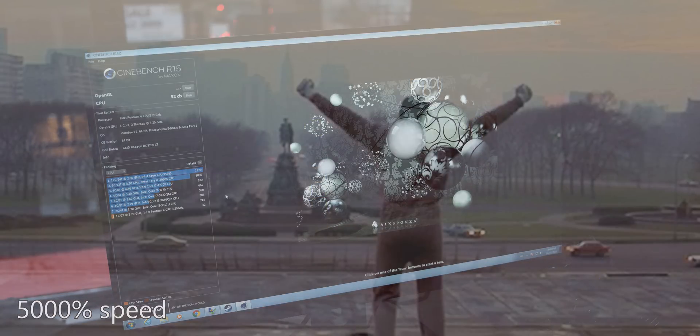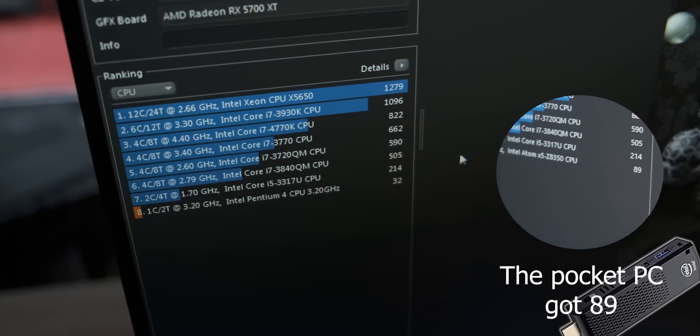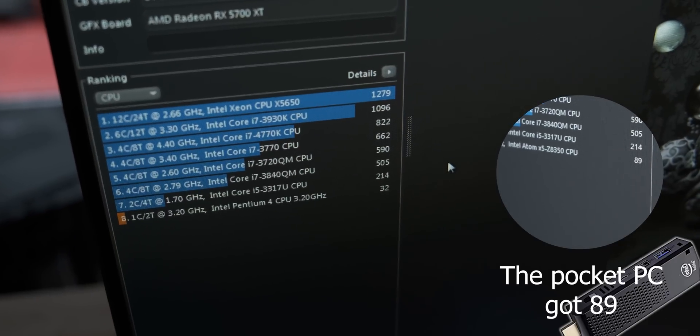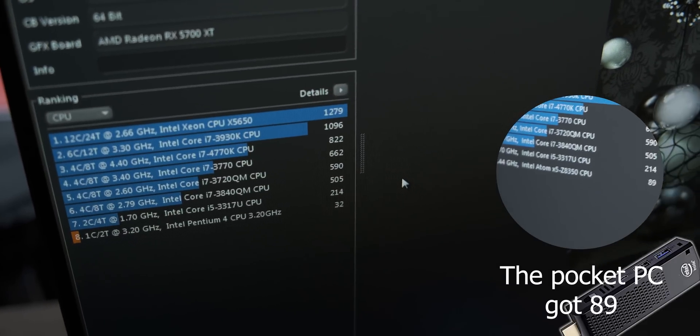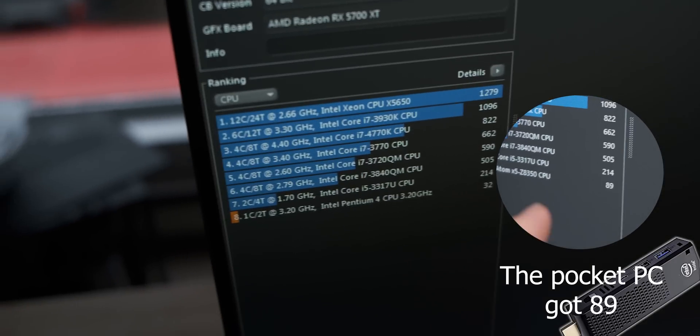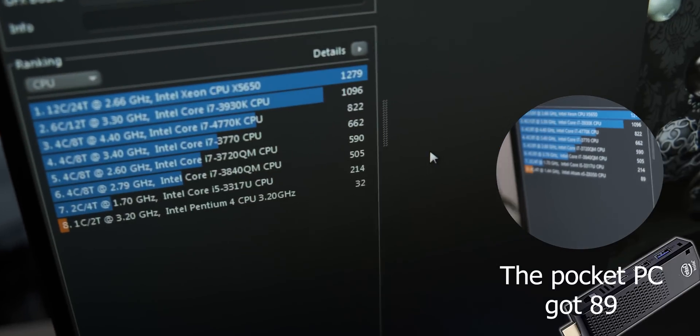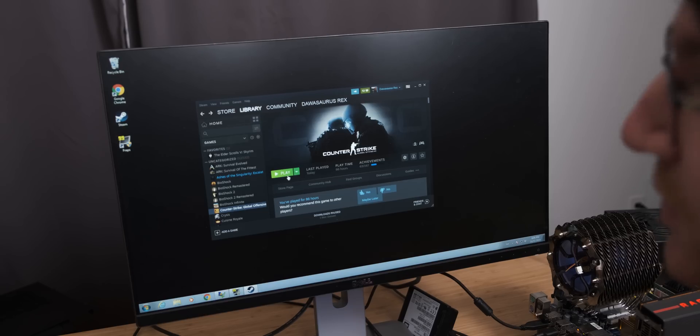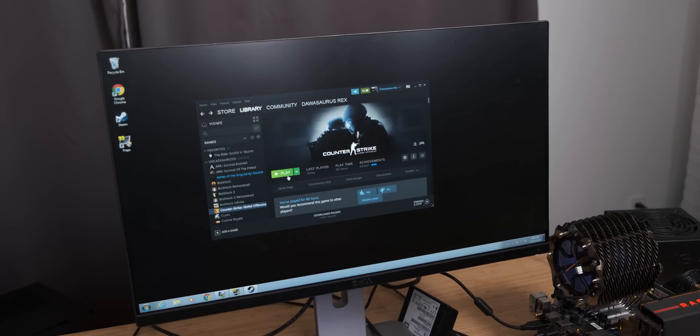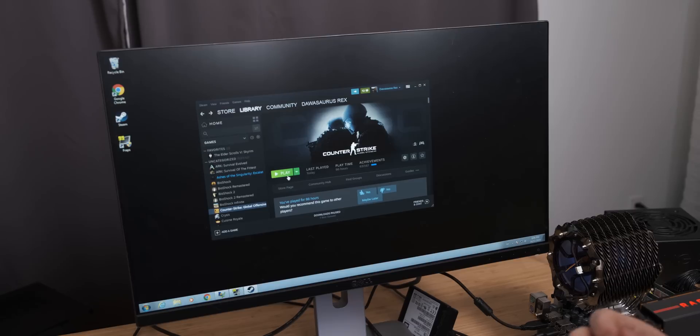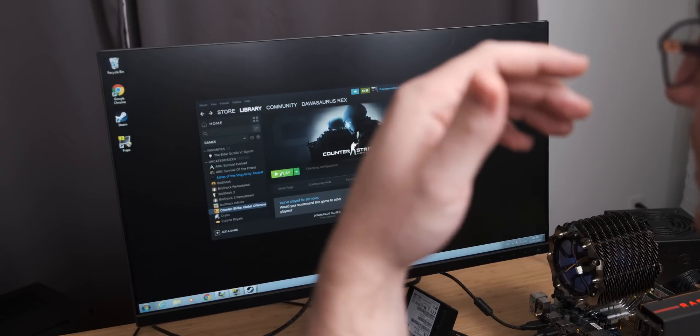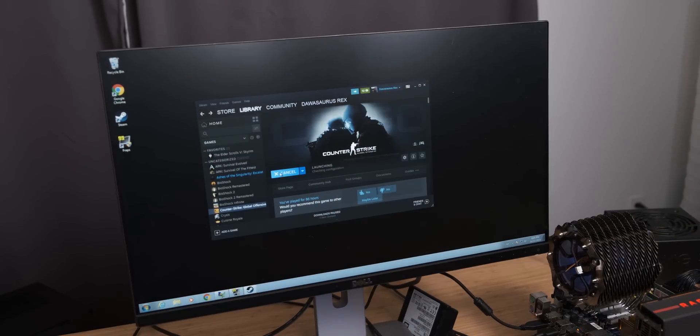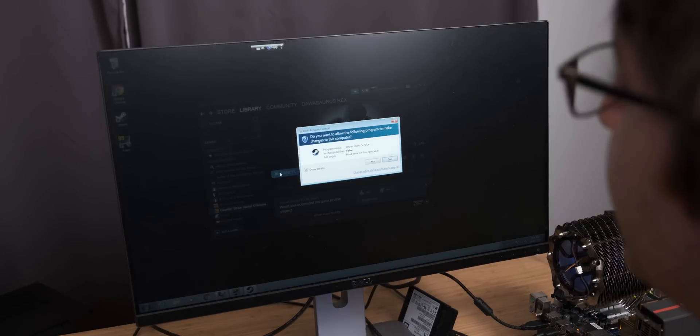I think that's definitely the lowest Cinebench score I've ever gotten on this channel. With the entire installation process out of the way and the hilarious Cinebench score, it's time to see if we can actually play games with it.